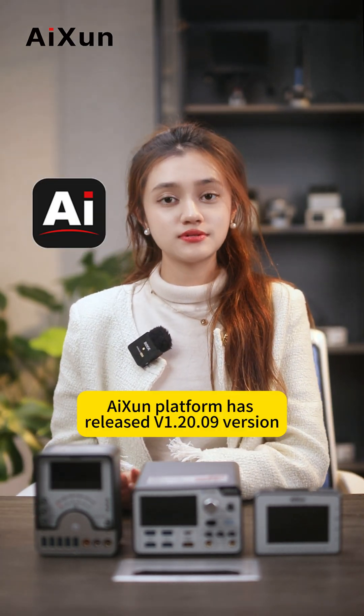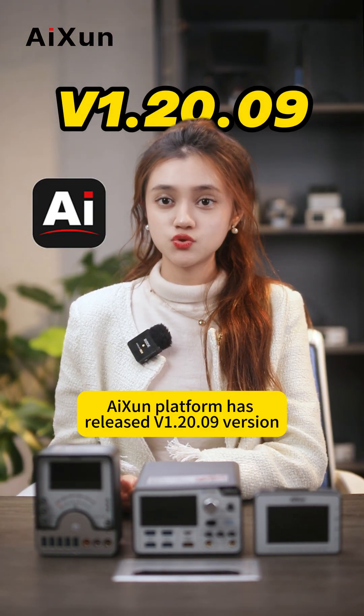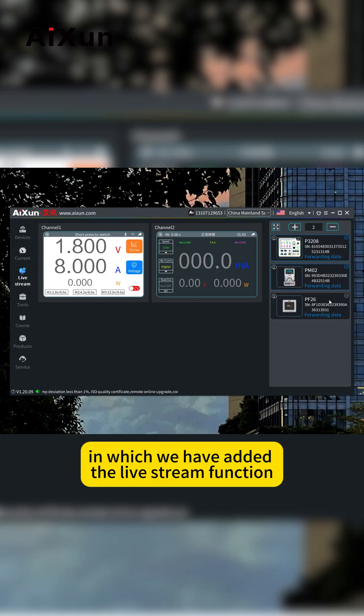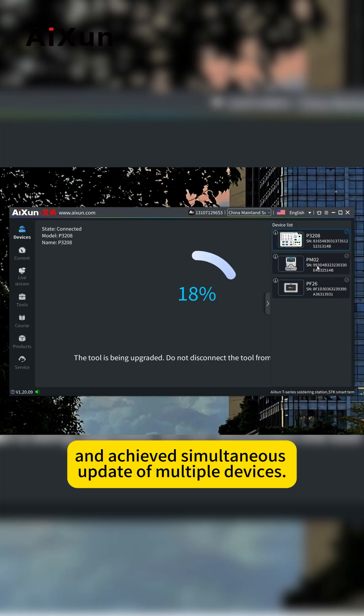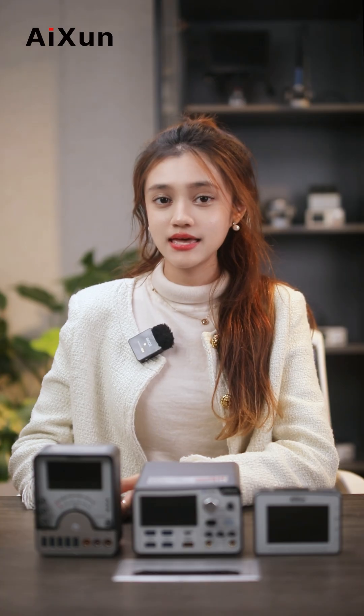AiXun Platform has released V1.20.09 version, in which we have added a live stream function and achieved simultaneous updates of multiple devices.